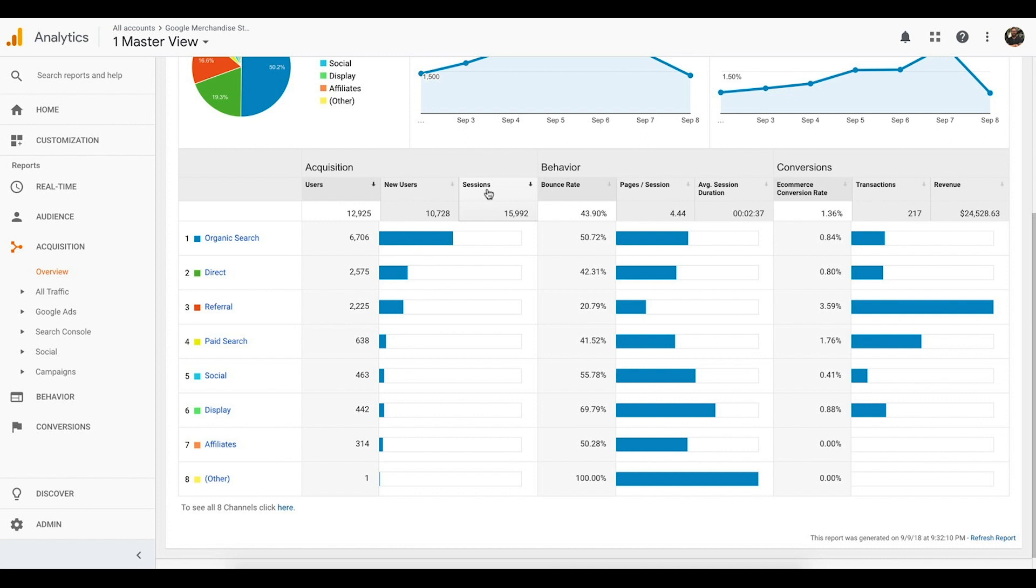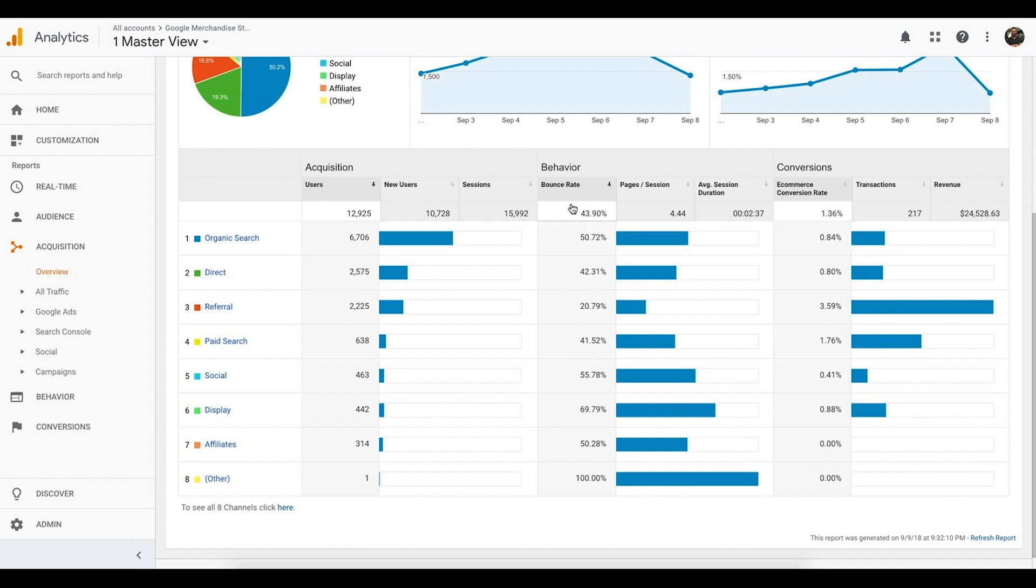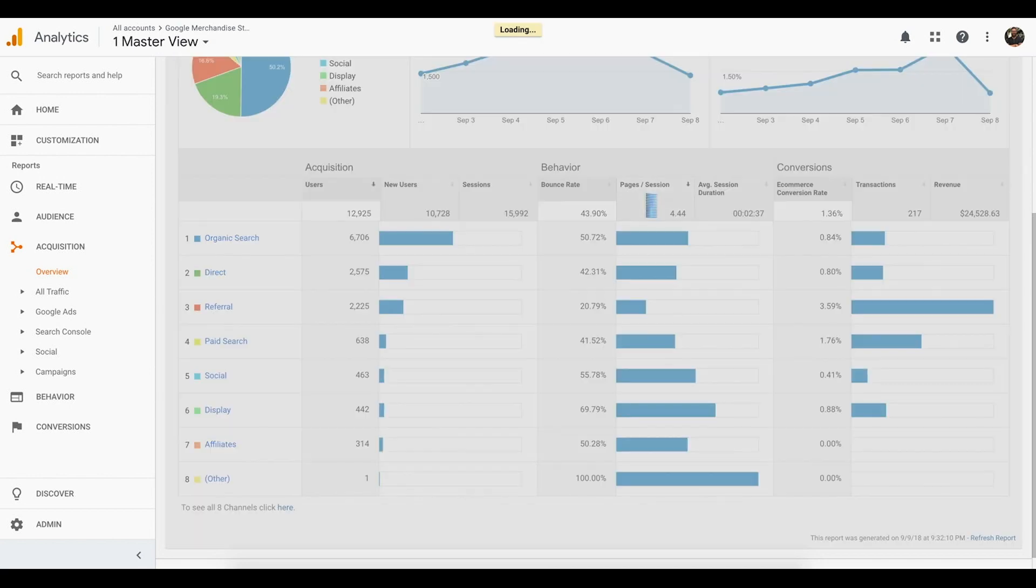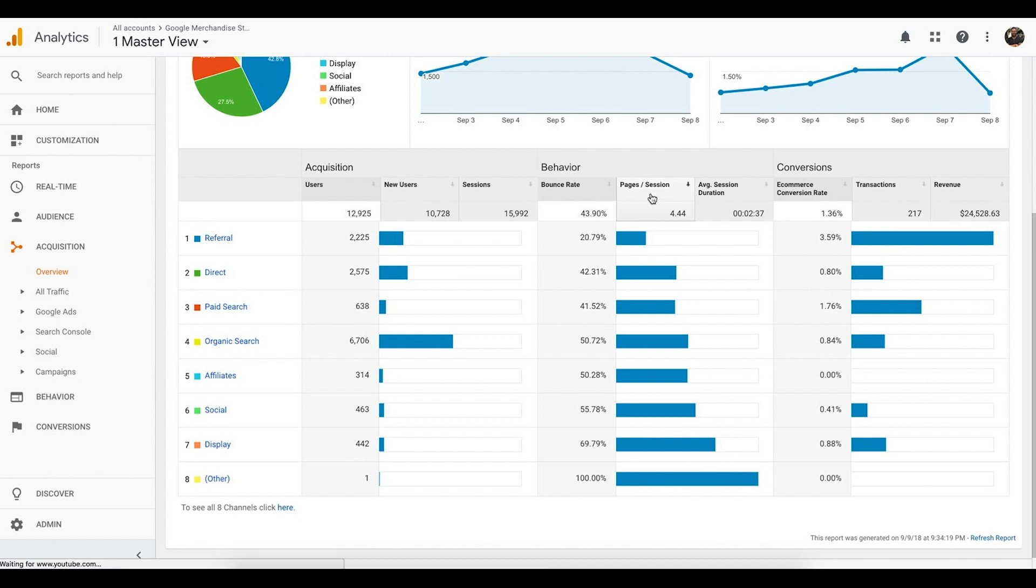We can also see their behavior. We can see the bounce rate. Bounce rate is when somebody comes to your website and doesn't take an action, instead just leaving. So they hit the back button, they don't do anything, they bounce. We're going to see which channels are bouncing the highest. We're also going to be able to see the pages per session, how many pages did they see on average per website visit. The last thing we're going to see in the behavior column is the average session duration. How long are they spending on our website?